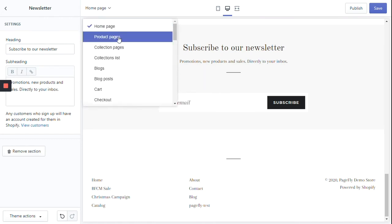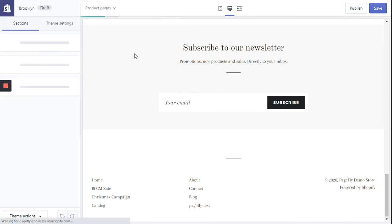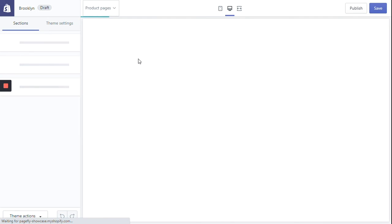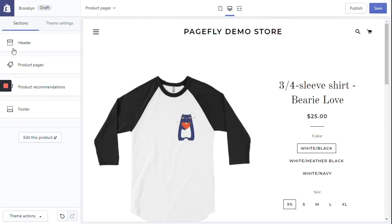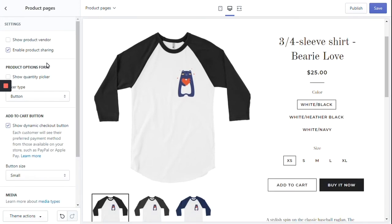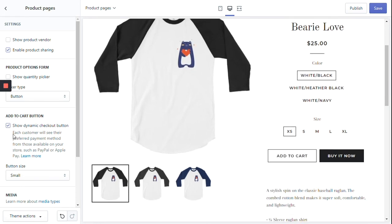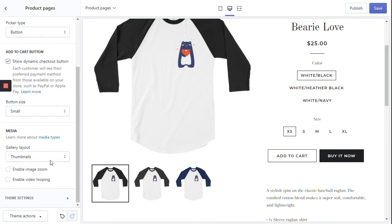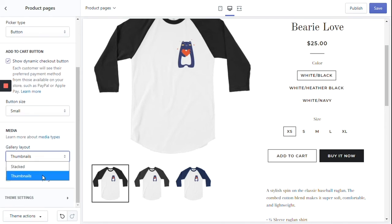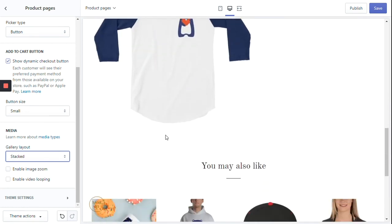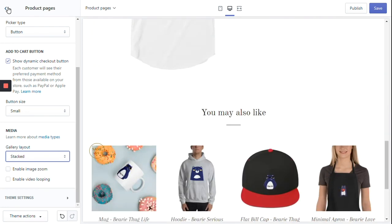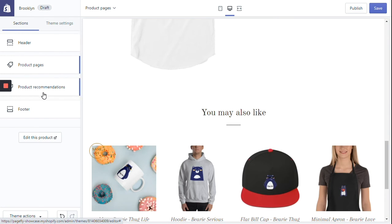Now let's go to the product pages — it's going to be even more simple. You can edit your header filter as before for the homepage. For the product page section, you have a few options for the call-to-action button on the page, and you can choose how the product looks as well. You also have a product recommendation section, which is of course very important to kick off more sales.